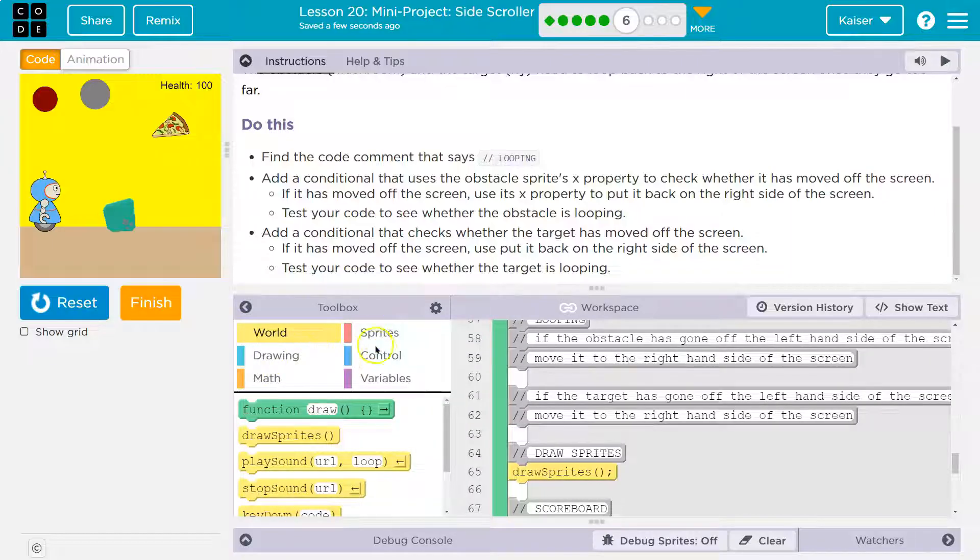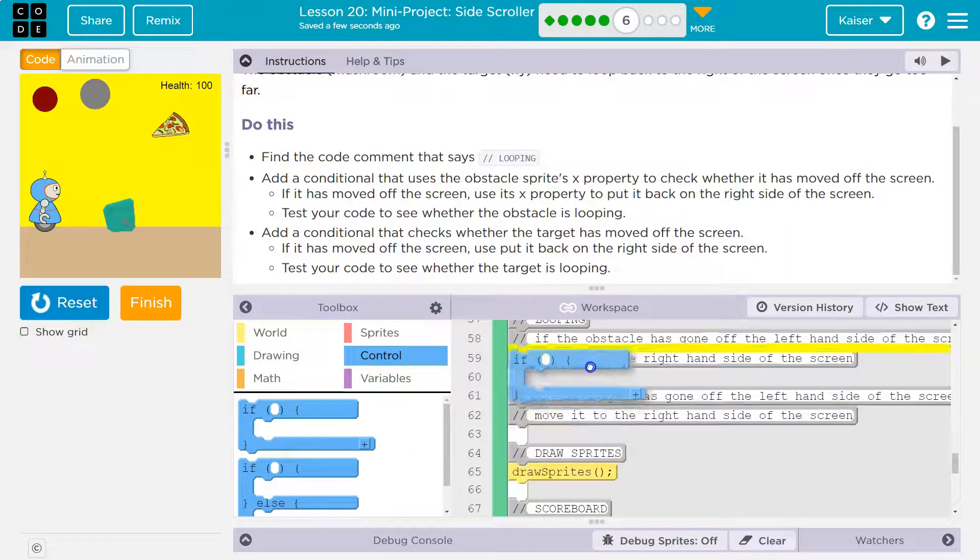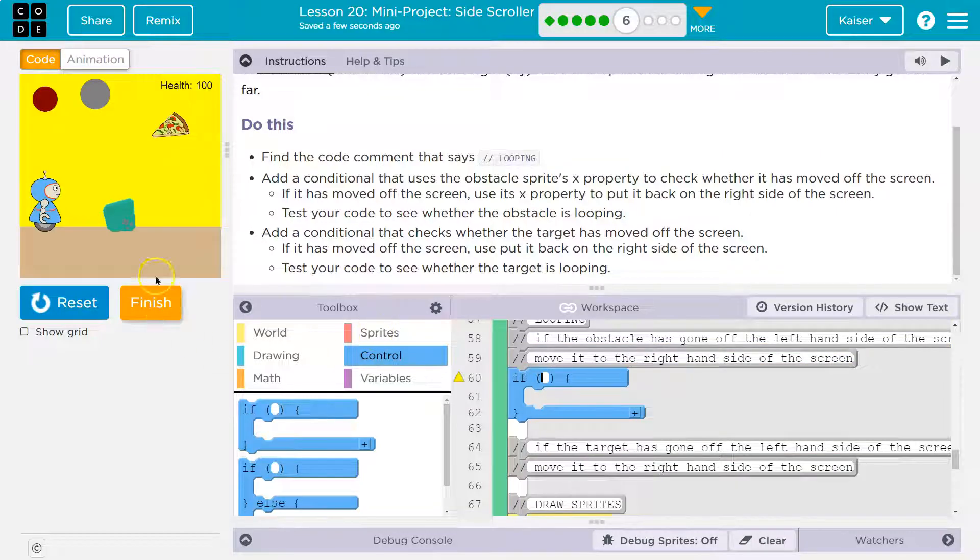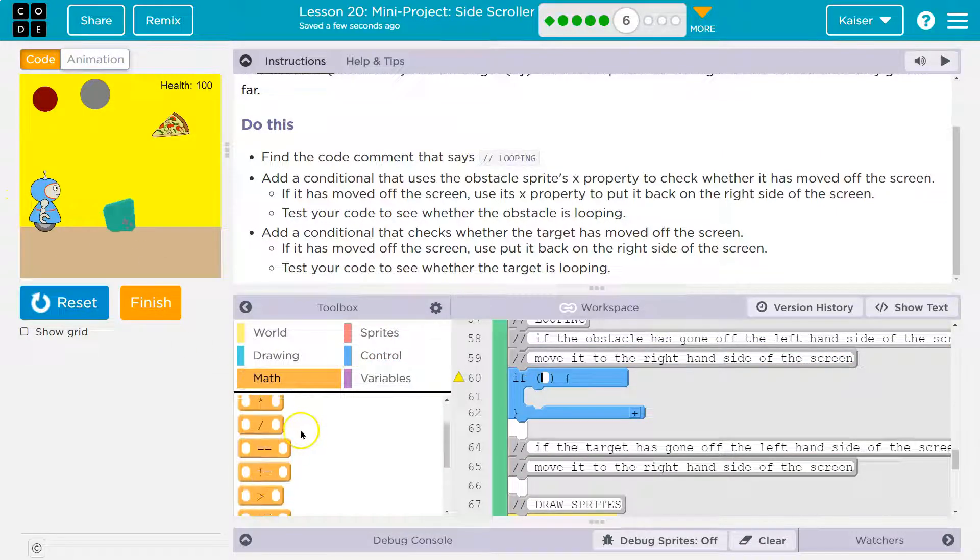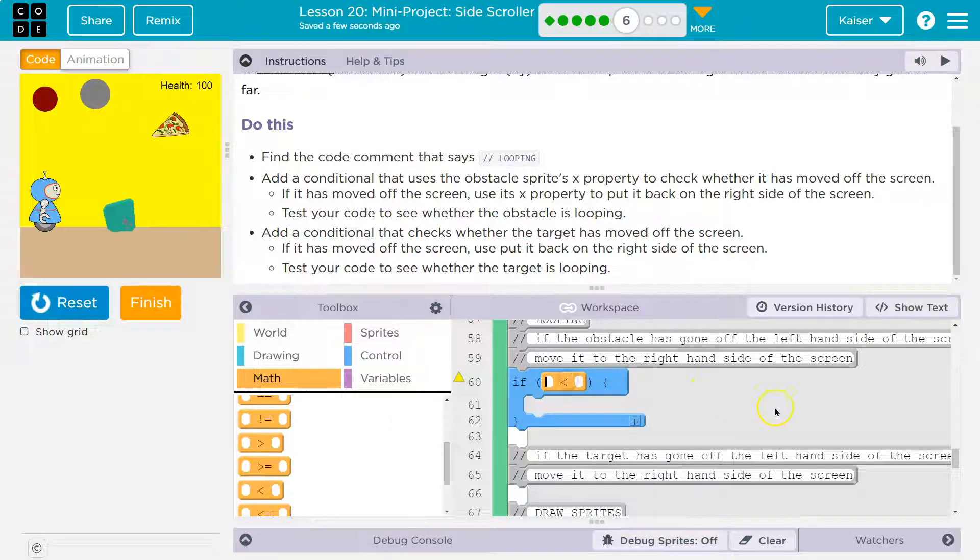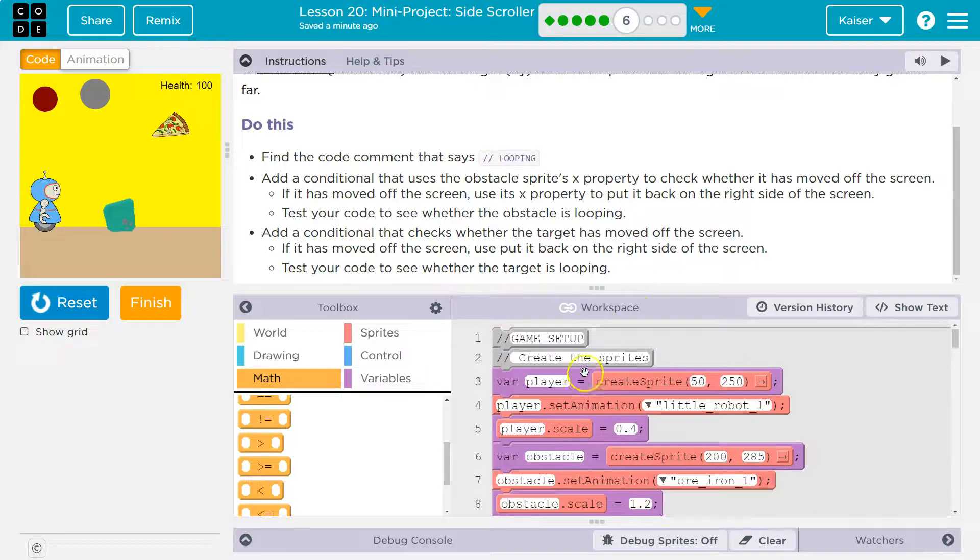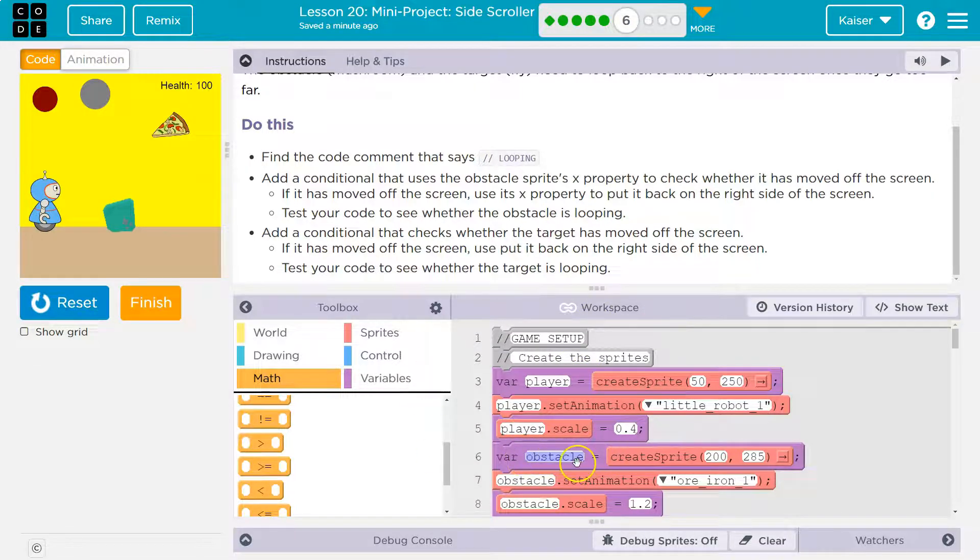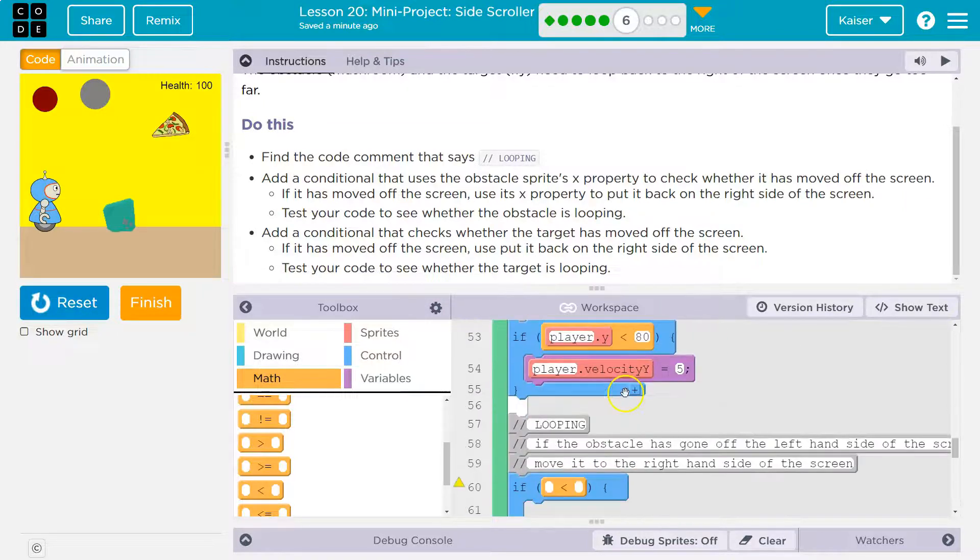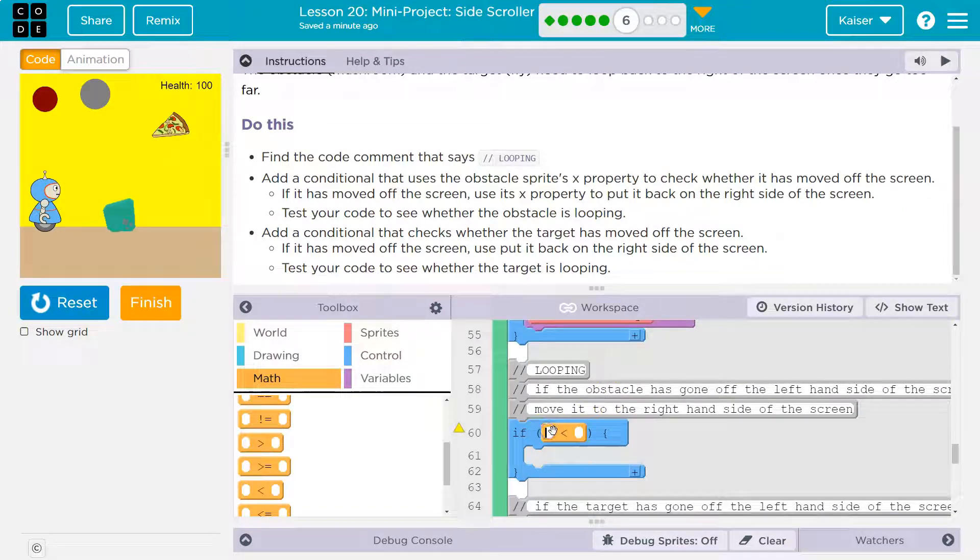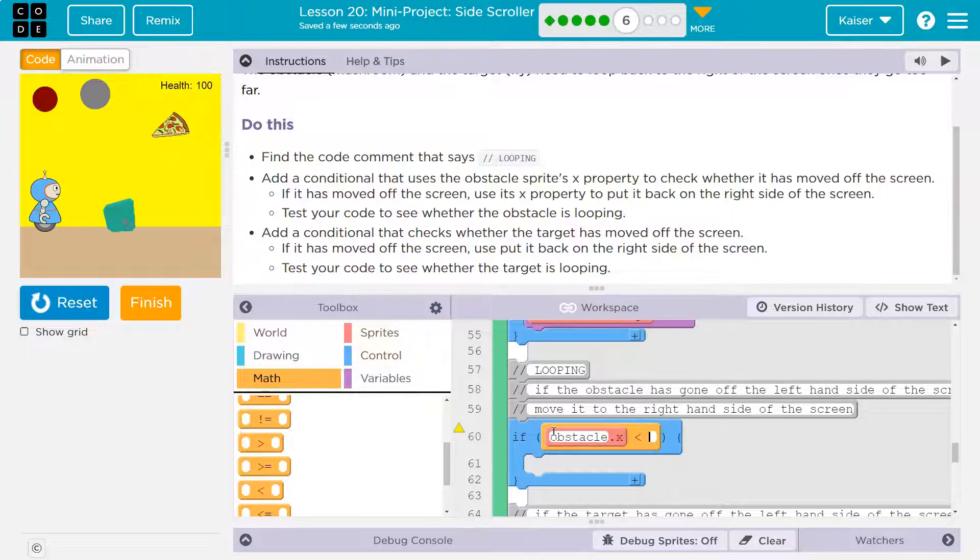Okay. So let's go to looping. If the obstacle has gone off the left hand side of the screen, move it to the right hand side of the screen. Okay. So we need a conditional, which means if. And how do I know if it's off the right side? I'm going to use negative 20 and try that out. You might use a different number, but if the, I just called mine obstacle because that's what I named my sprite, right? That's my variable name, obstacle. You might've put mushroom here. So if obstacle dot X is less than negative 20, I was going to try.